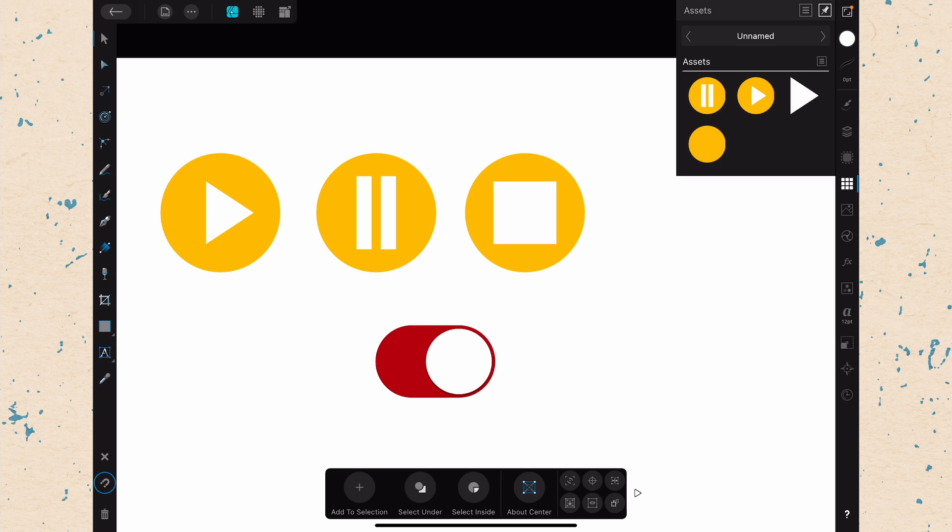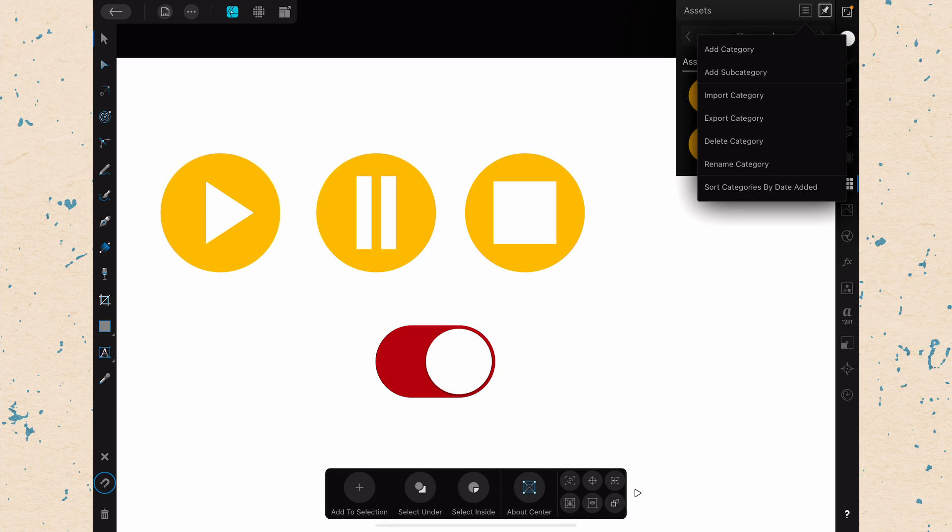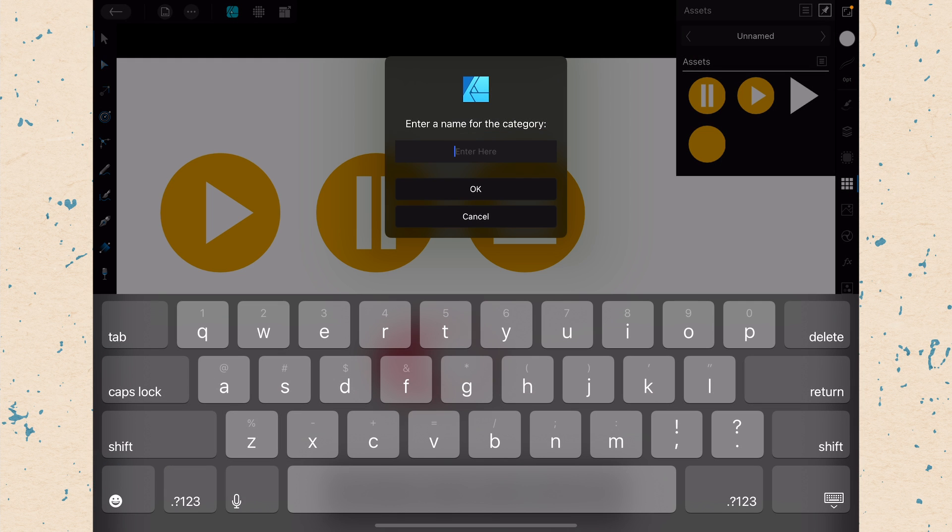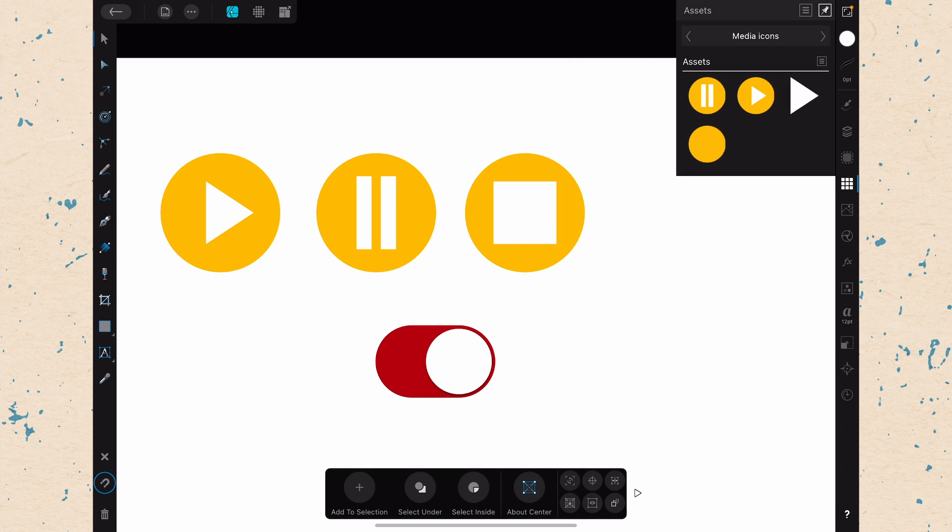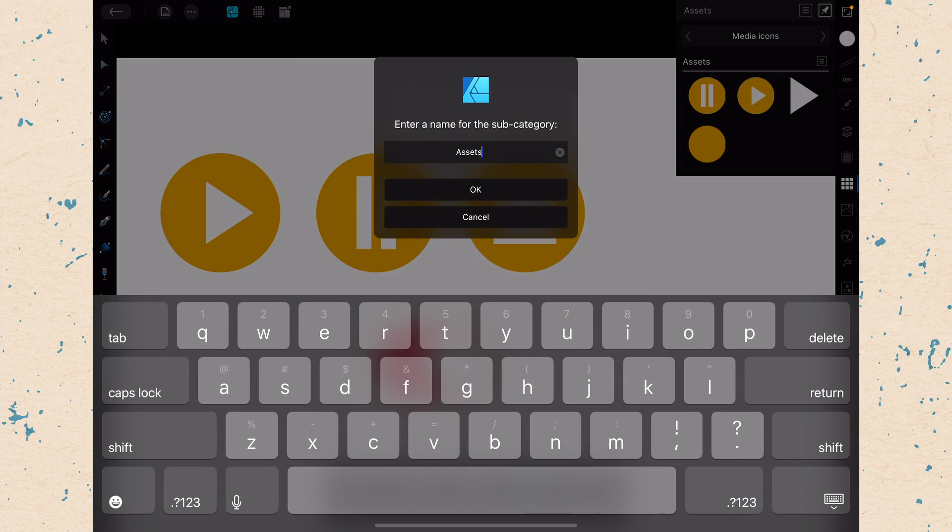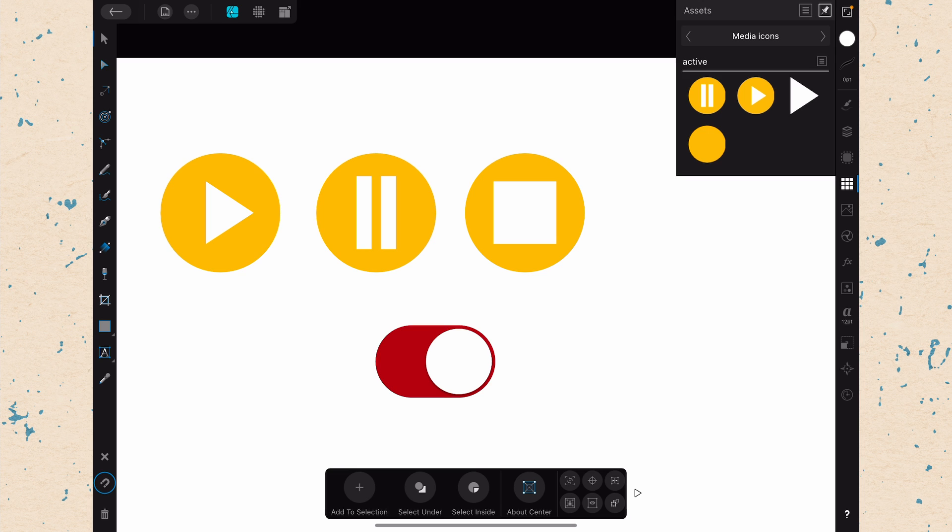Now, of course, another thing that we might want to do is name this. So let's go ahead and choose Rename Category. And we'll just call these Media Icons. Click OK. Now we have this group called Media Icons. We can do the same thing with the subcategory. We can rename it. If the orange was going to be our active icon, we'll just call them Active. Click OK. And then that changes.